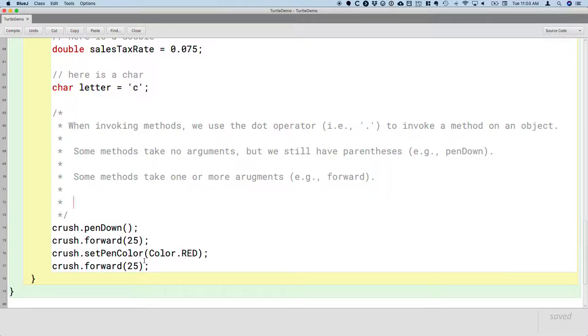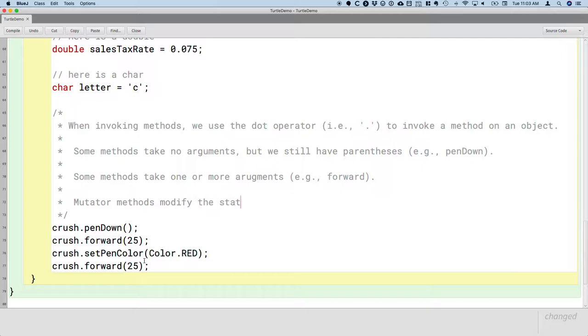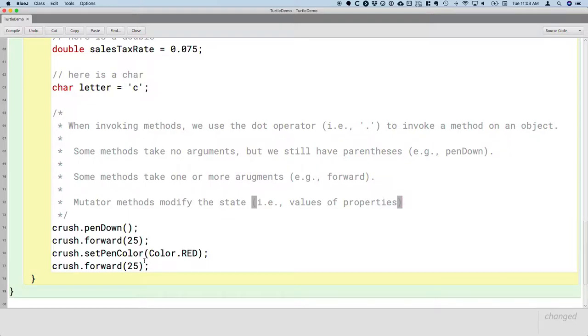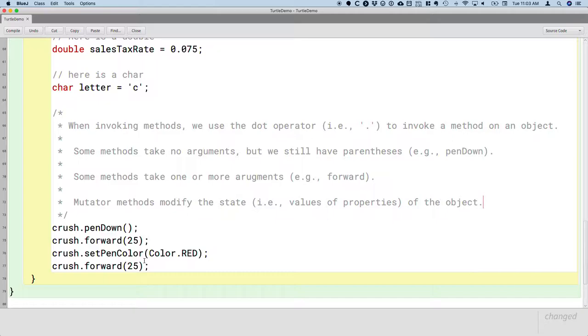We classify methods into two categories based on how they affect the objects on which we call them. So these four are all examples of what we call mutator methods. When you see mutator, think of mutate, to change something. Mutator methods modify the state. And what I mean by state is the values of properties of the object. So mutator methods change the value of one or more properties of an object. In computer science, we call that it modifies the state. Think of the state as the collection of all the values of all the properties of the object.